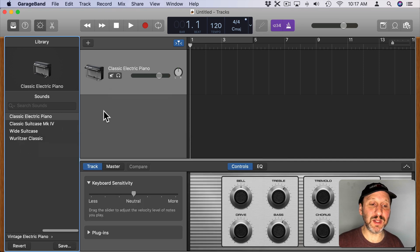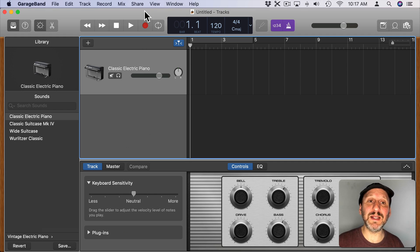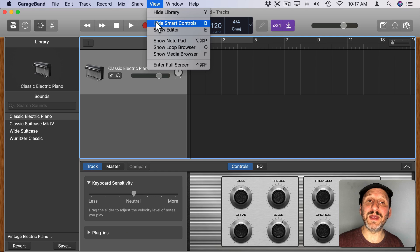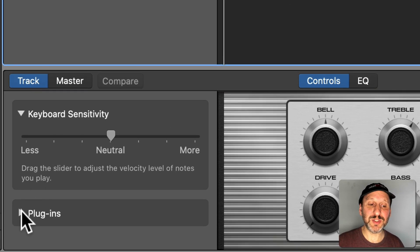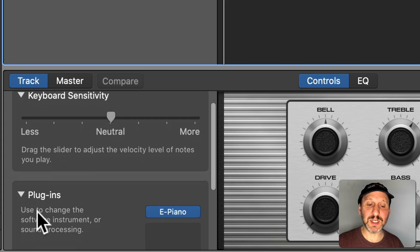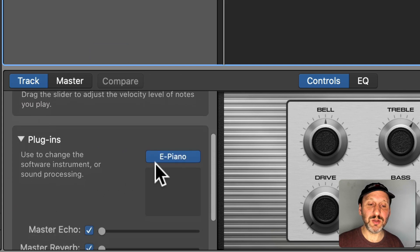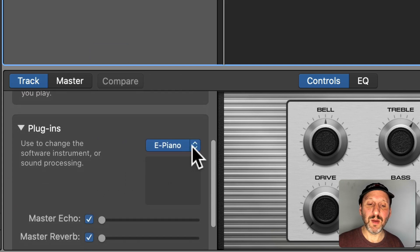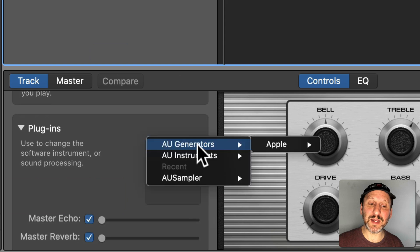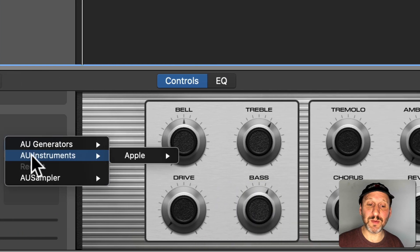I'm going to get rid of the keyboard here and with this track selected I'm going to look down at the bottom. If I don't see this at the bottom I can go to View and then Show Smart Controls. Then make sure Track is selected and you'll see Plugins. Expand where it says Plugins. You'll see it says E-Piano. I'm going to click on the right side of the button here to select a new type of instrument.